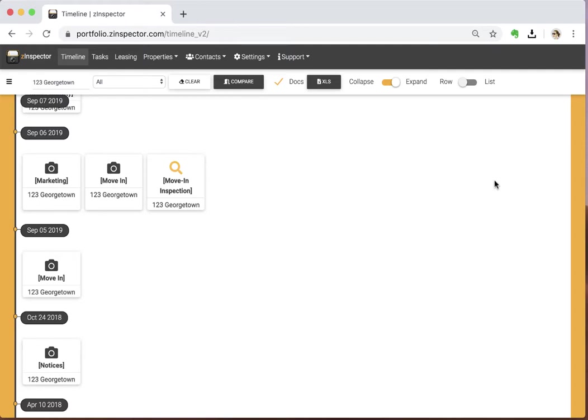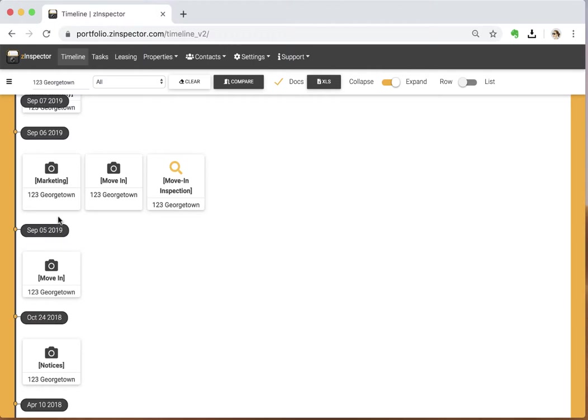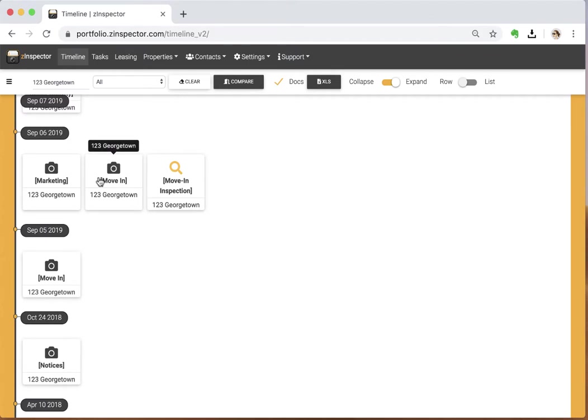We're going to talk about the new span features in Z-Inspector. How the new website works is we put all of your media—photos, videos, 360 images—essentially in one folder. All of that media is going to show up there.